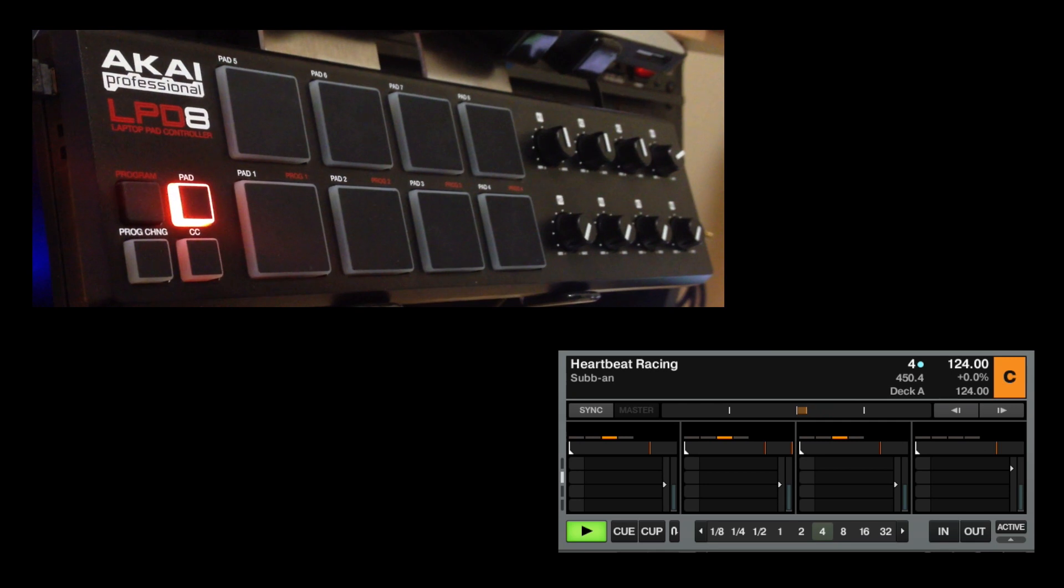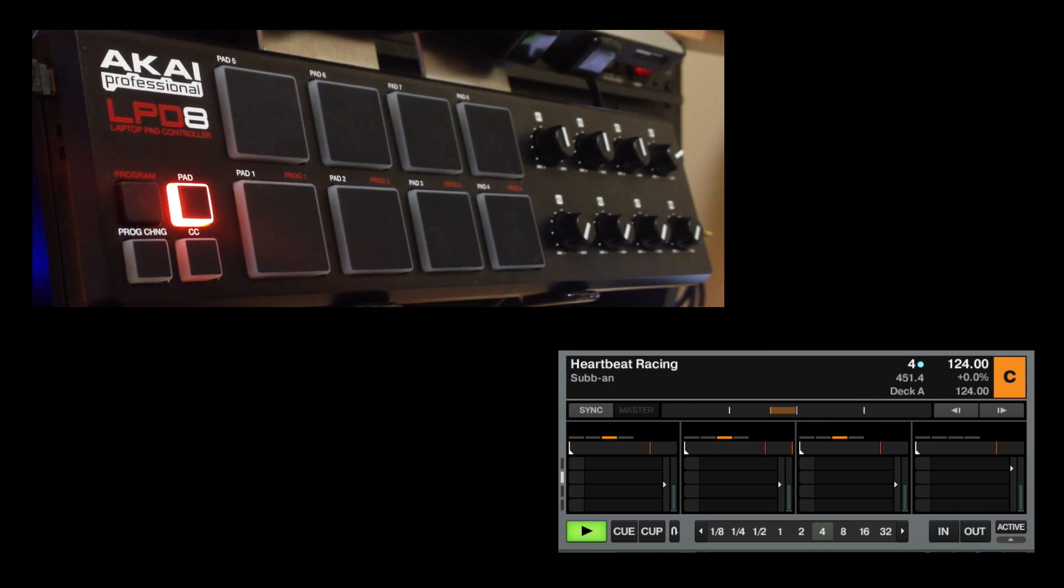And that's pretty much it. It's real basic control, and you got up to 32 samples with the LPD-8. So thanks for checking it out.